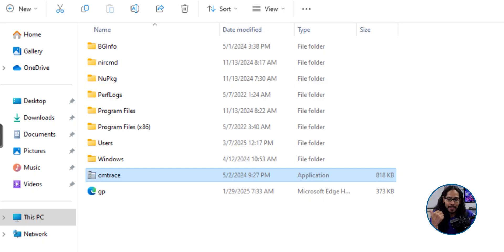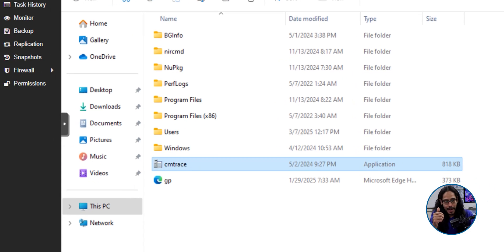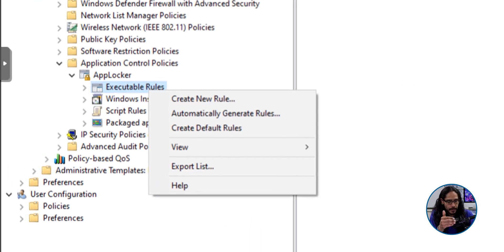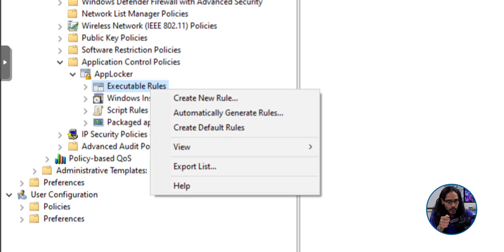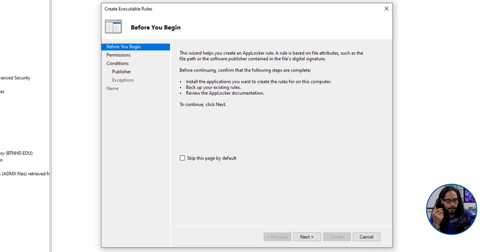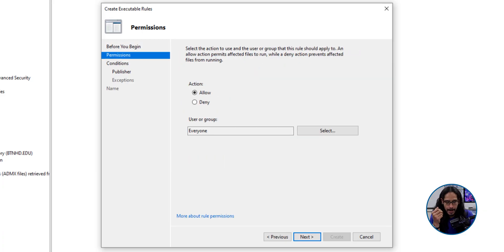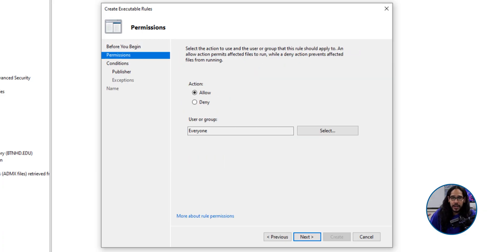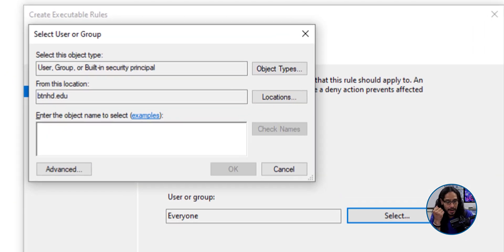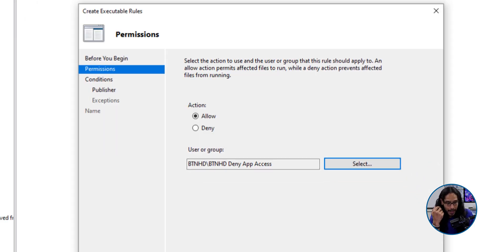So let's head back into our group policy. We're going to right click on the executable rules and we're going to select create new rule. You're going to get the wizard. We're going to click next here. Again, user or groups. I created a group, so I'm going to click on select. I'm going to type in my group. I'm going to click OK.